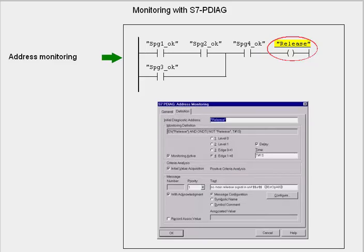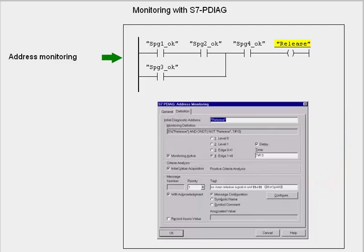If the monitored address deviates from its set point state, the message is displayed. In addition, through criteria analysis, you can trace the address that caused the fault beyond network and block boundaries.